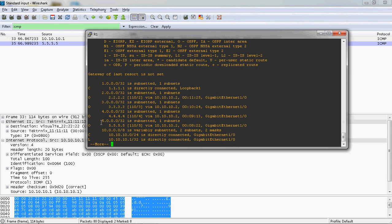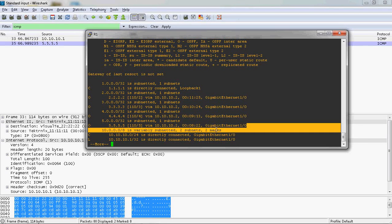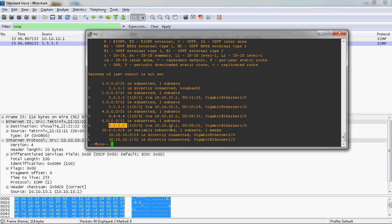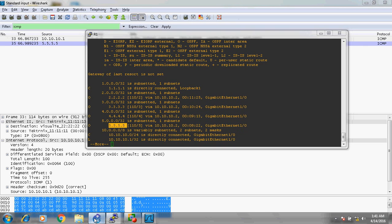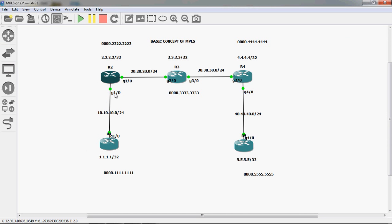In the routing table, we can see that the 5.5.5.5 network can be learned through 10.10.10.2 via Gigabit 1/0. So through this port only, it learns the 5.5.5.5 network. That means 10.10.10.2 is reachable via Gigabit 1/0, and automatically the destination MAC address is resolved.